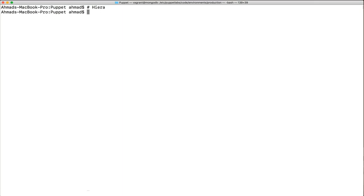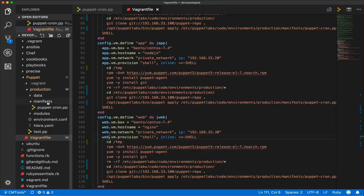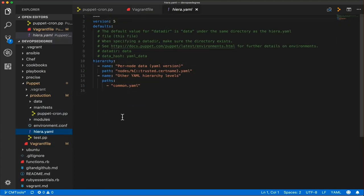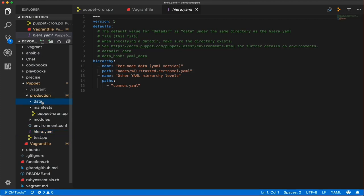The Hiera configuration is available by default in the production directory as a file called hiera.yaml. This is the default file for Hiera. If you don't know about YAML, we discussed it in the Ansible mini course — YAML is a simple data serialization format, just like JSON but more human readable. Here we have two main sections: the defaults and the hierarchy. The defaults will store all YAML or JSON files in a data directory called 'data'.